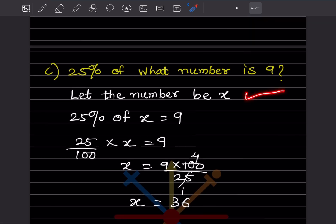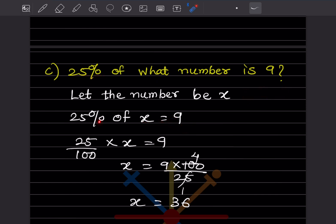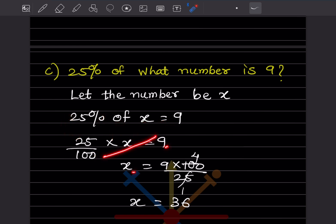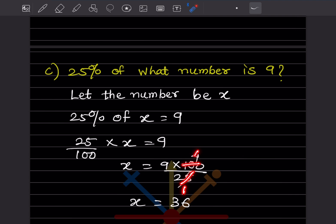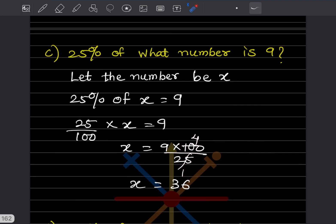25 percent of what number is 9. Let the number be x. 25/100 multiplied by x equals 9. So x equals 9 multiplied by 100 divided by 25. 25 ones are 25, 4 nines are 36. So x equals 36.